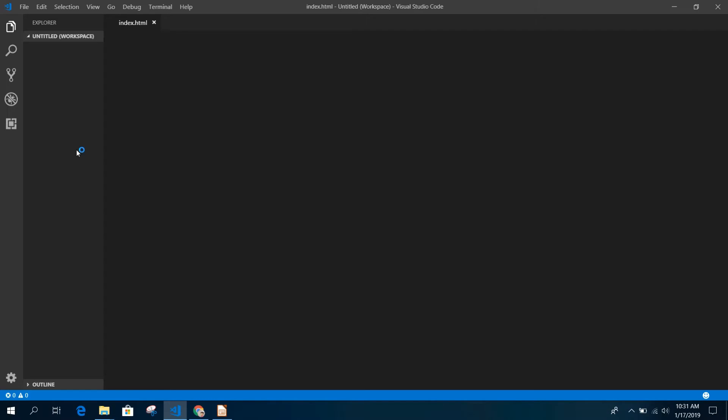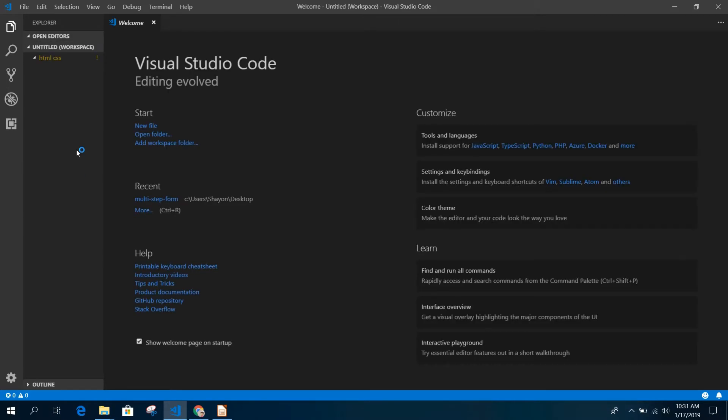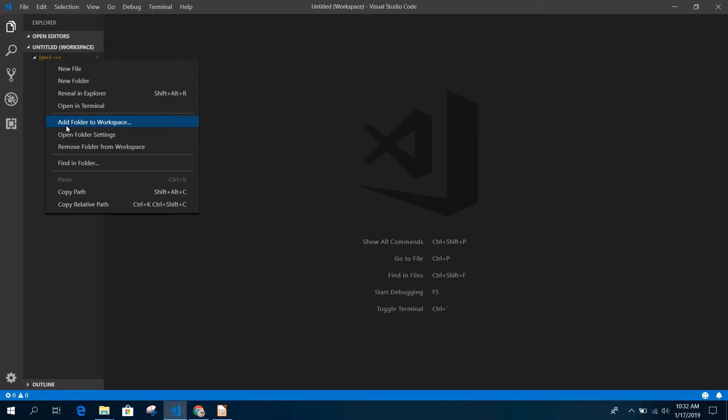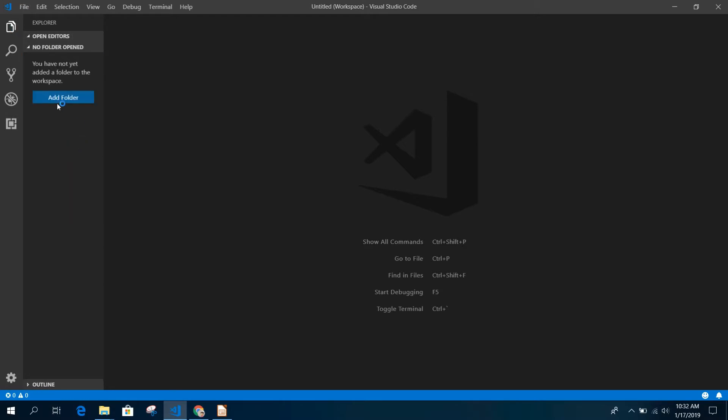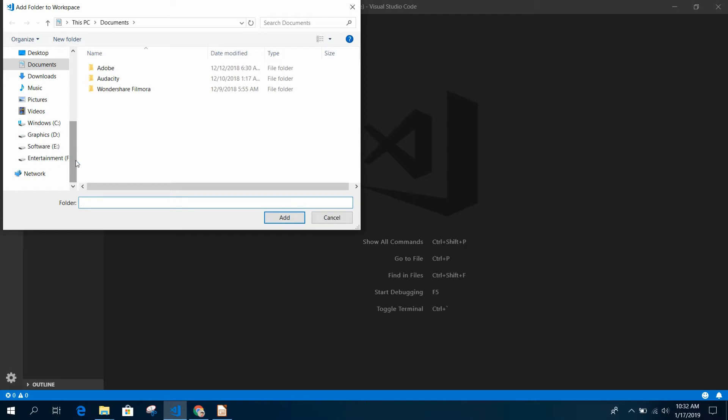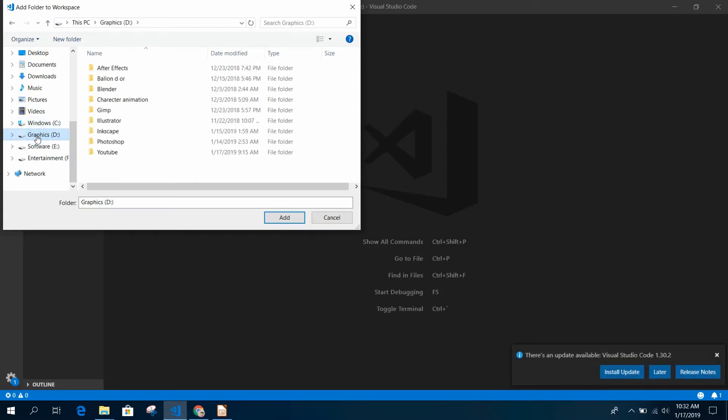For the first time when you open Visual Studio Code, this page will pop up, so just close it. This was my previous project. I am going to remove it. Click Add Folder, and wherever you made the HTML and CSS folder, just go there. If you didn't make one, it's very easy to make a folder.